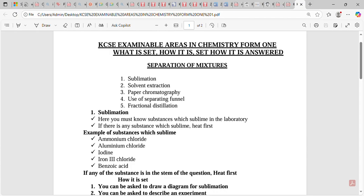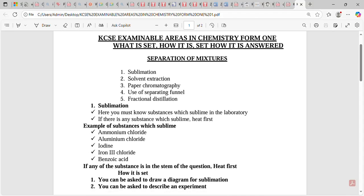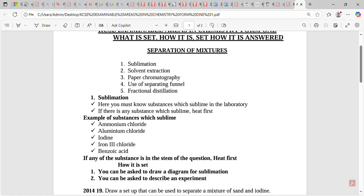Let's start with sublimation. You must know substances which sublime in the laboratory. If any such substance appears in the stem of the question, you must heat first. Examples of substances which sublime in the laboratory: number one ammonium chloride, number two aluminium chloride, number three iodine, number four iron chloride, number five benzoic acid, and number six solid carbon dioxide.